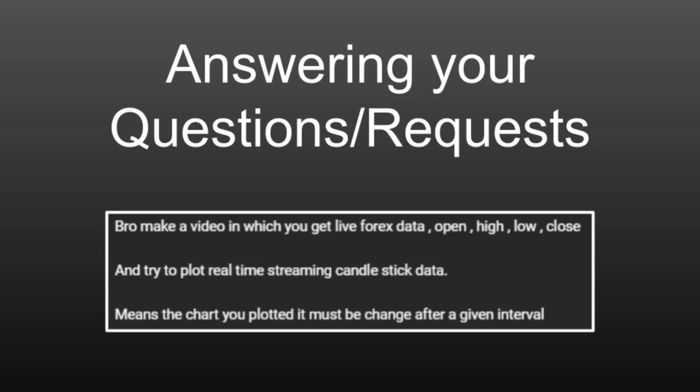The chart you plot must change after a given interval. I believe that this question is really good and what I plan in this video is to show you how to code an application that does exactly that.